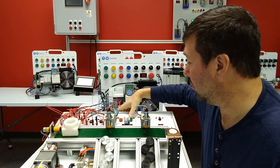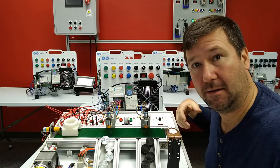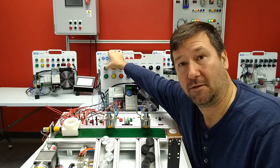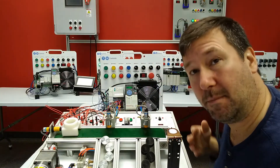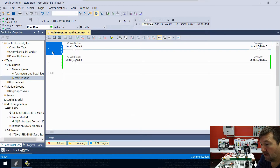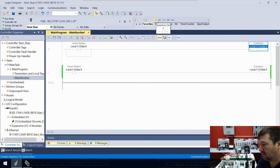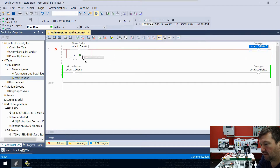Very similar to what we did with our hardwired exercise in the previous video, but obviously who wants to sit here and hold their finger on this the whole time. So what we're going to do is use the stop button to make a seal-in. Let's go ahead and edit this rung here, add a branch, and bring down an examine on for this conveyor output.